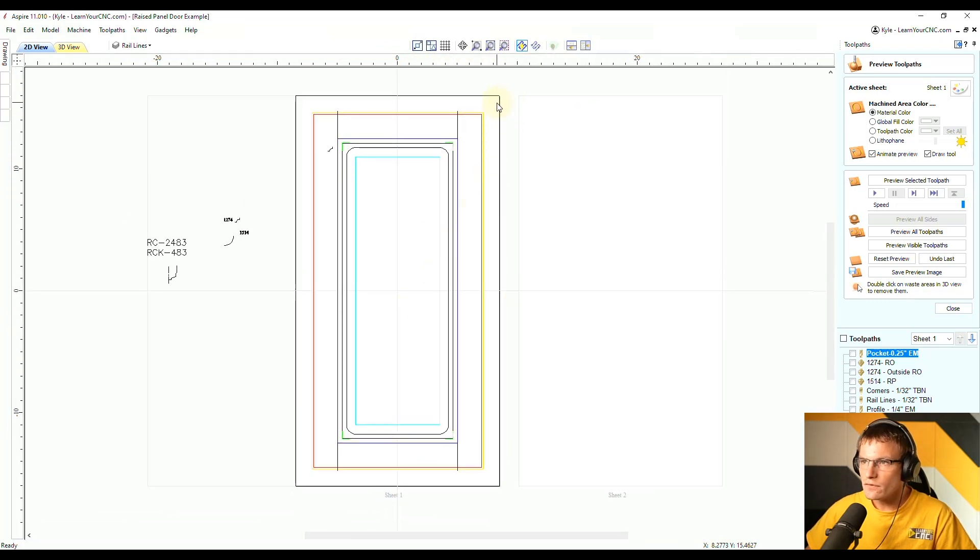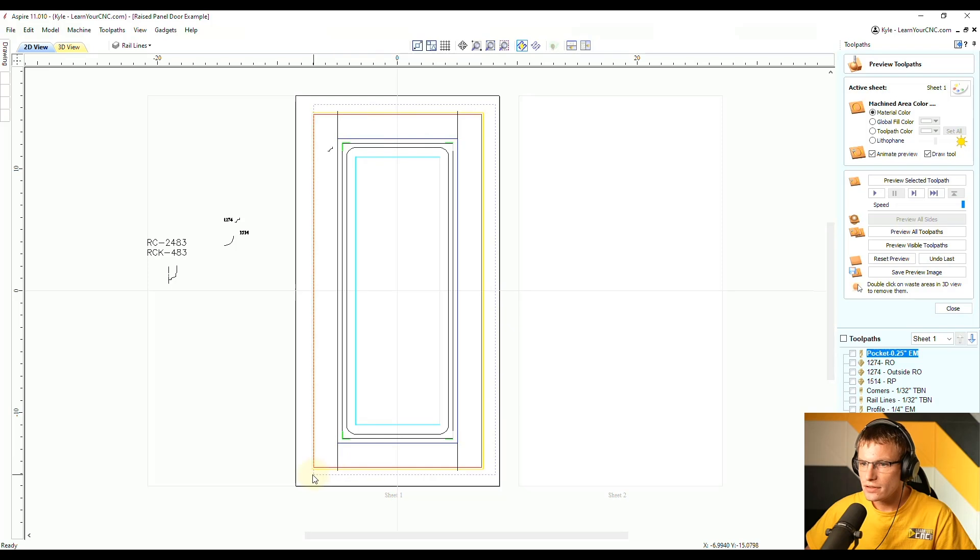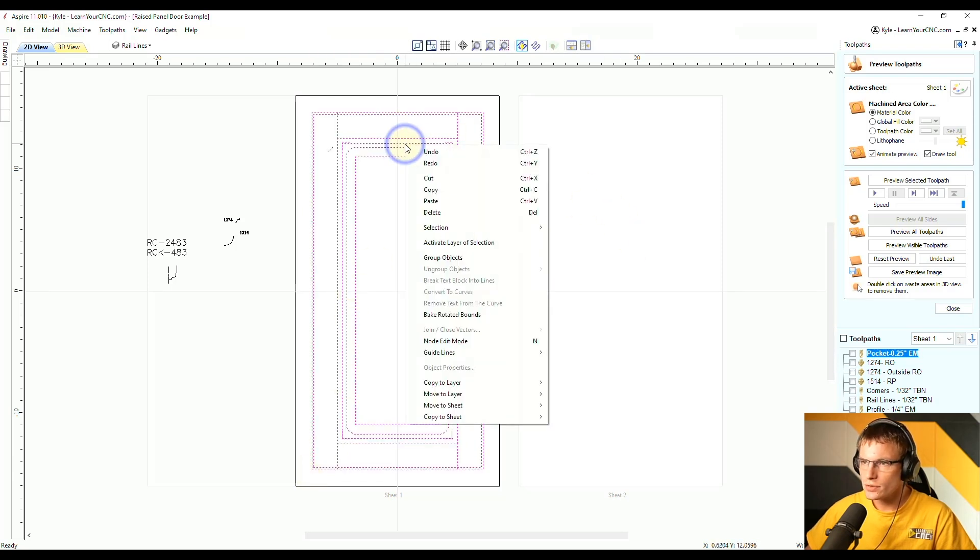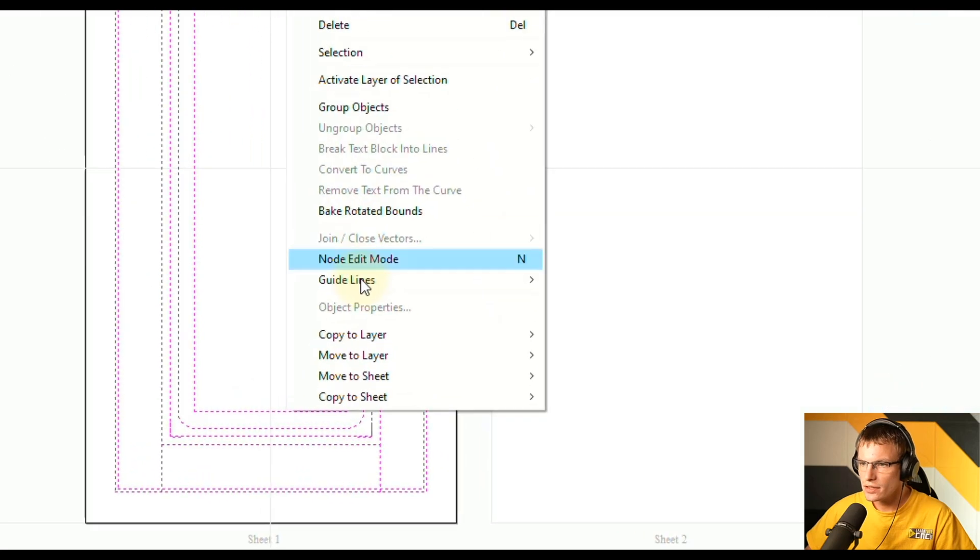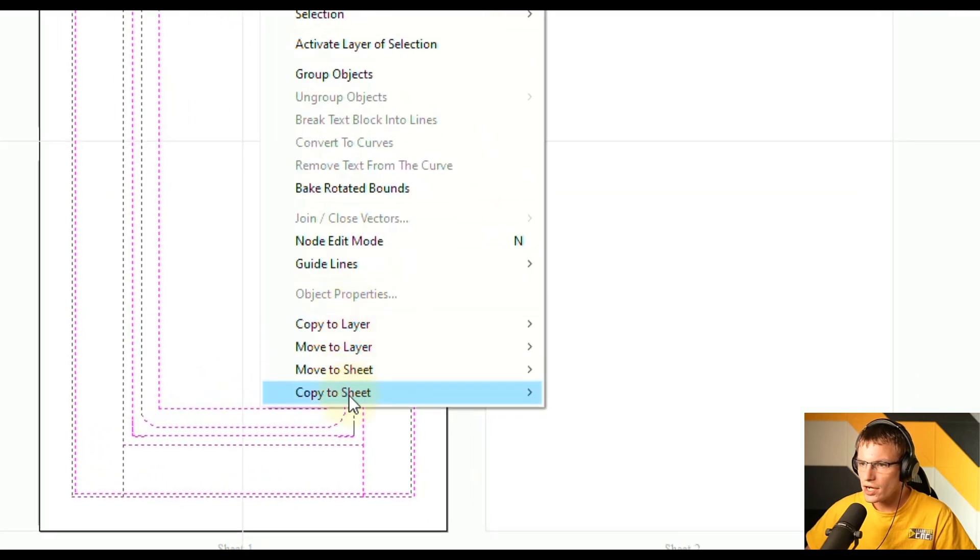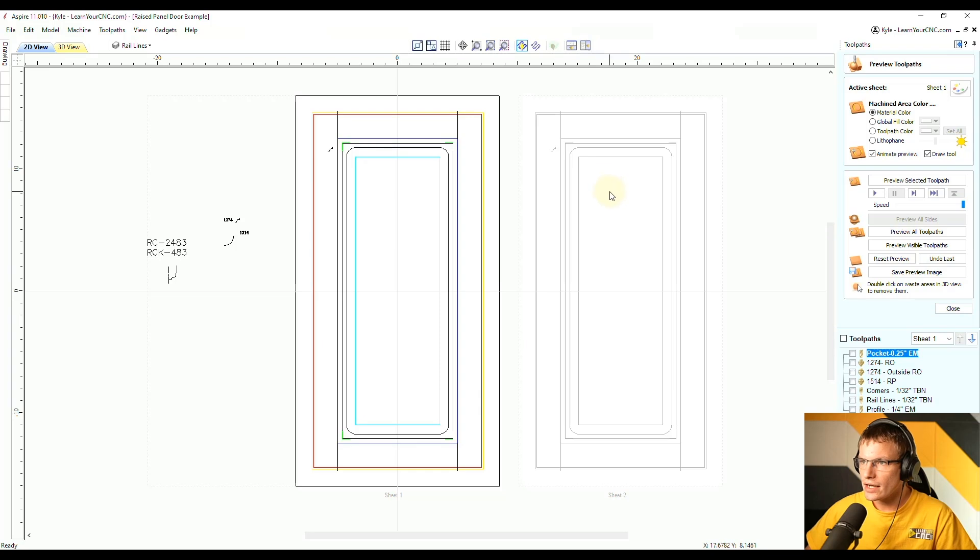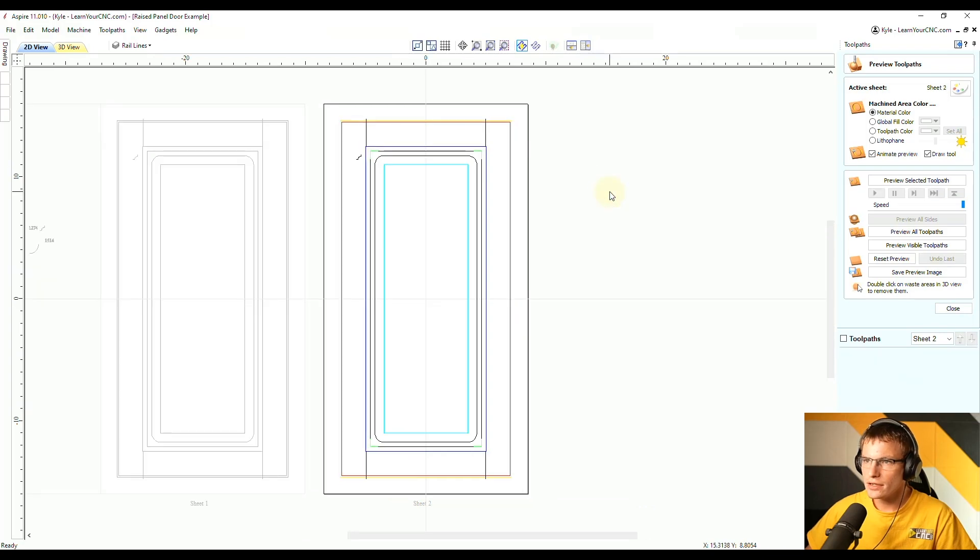And you can see if you were to select all of this design, I'm just going to copy it to the next sheet over. So I'm going to right-click, go to copy to sheet and we're going to go to sheet number two. And now let's go to sheet number two by double-clicking on it.